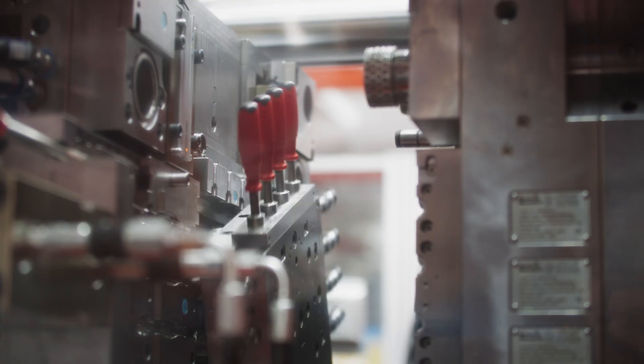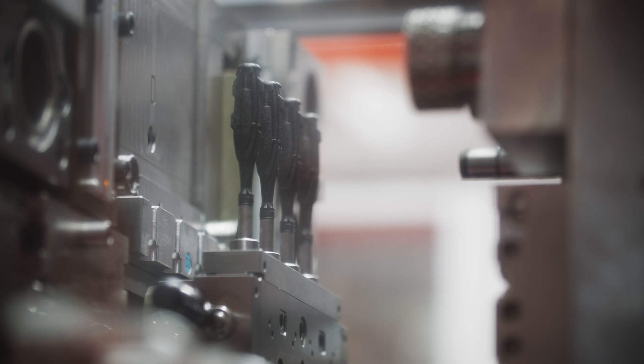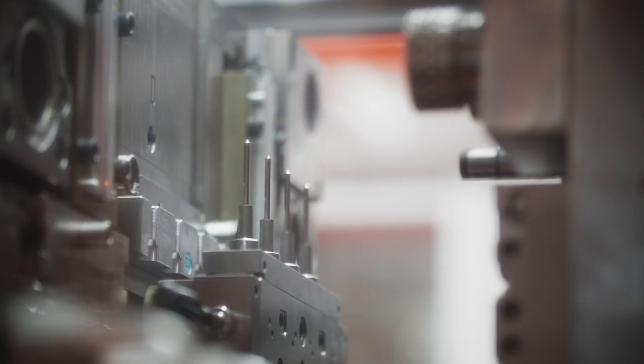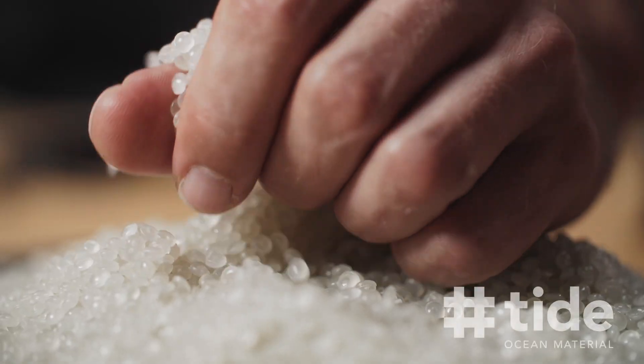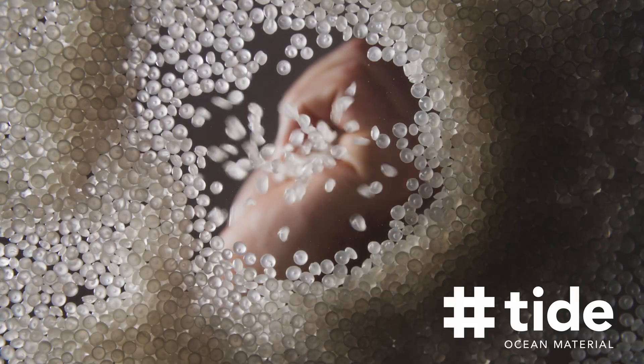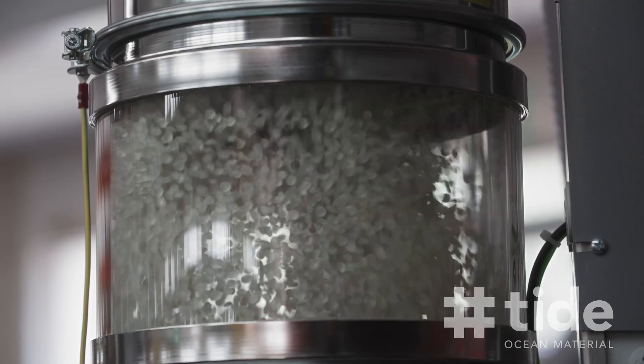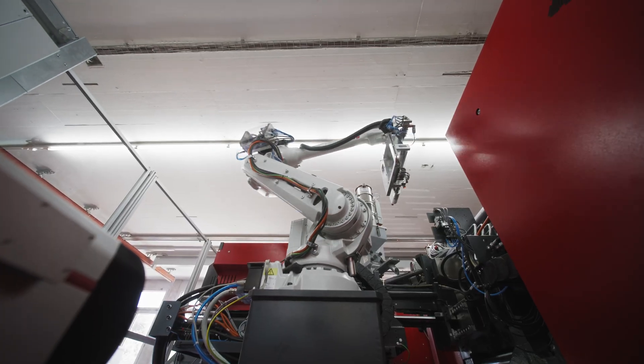Innovation also means responsibility for sustainable development. We use plastic waste from the ocean. A completely new, sustainable, three-component material.